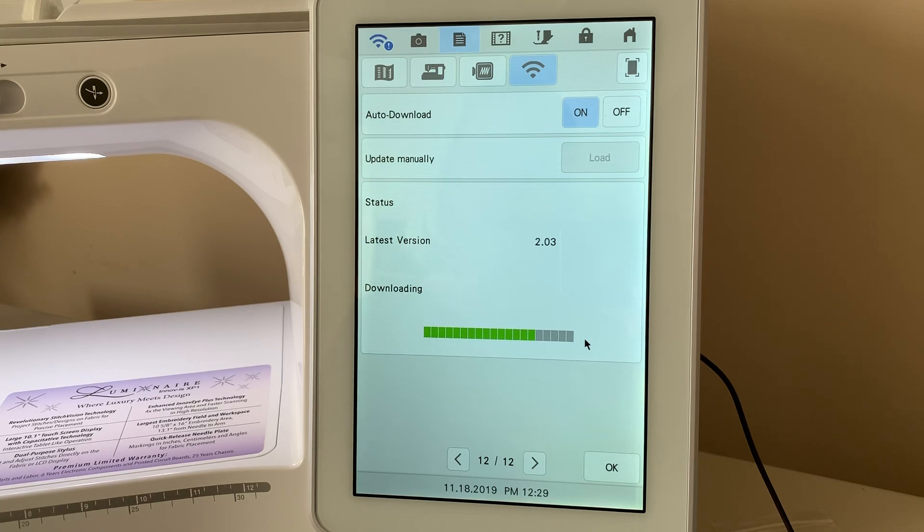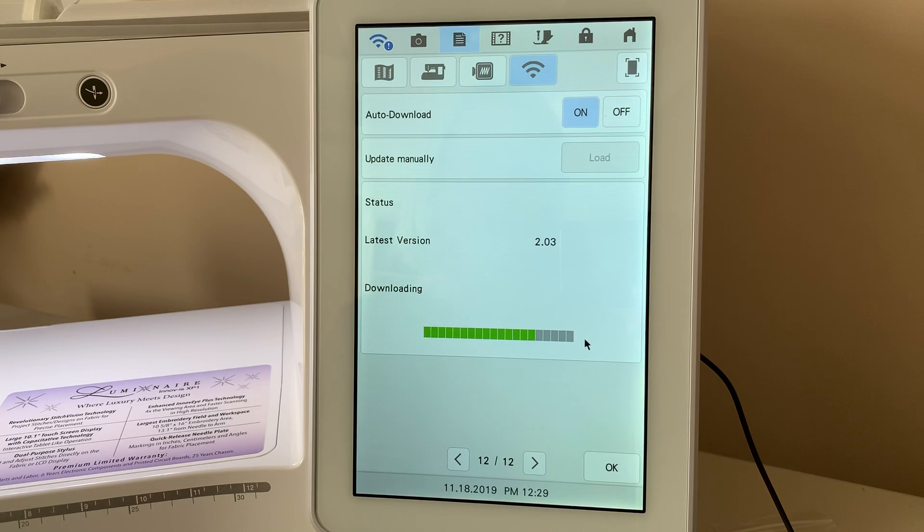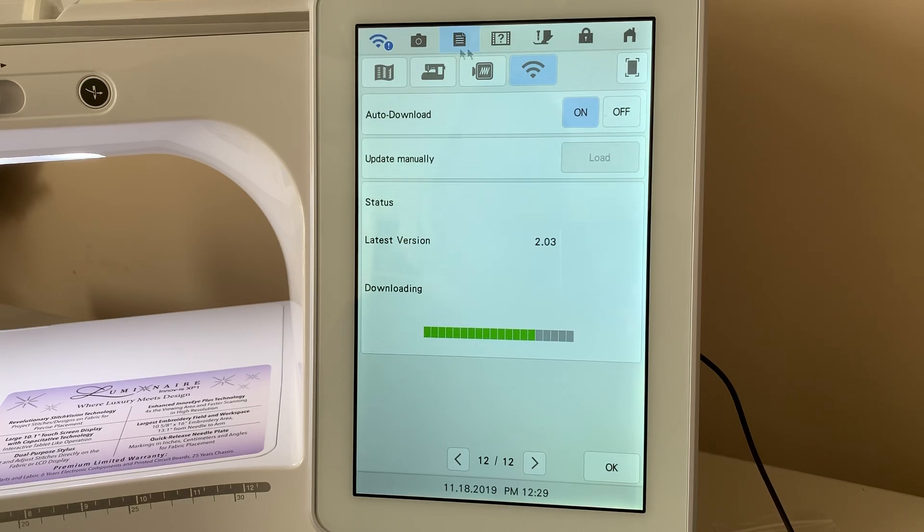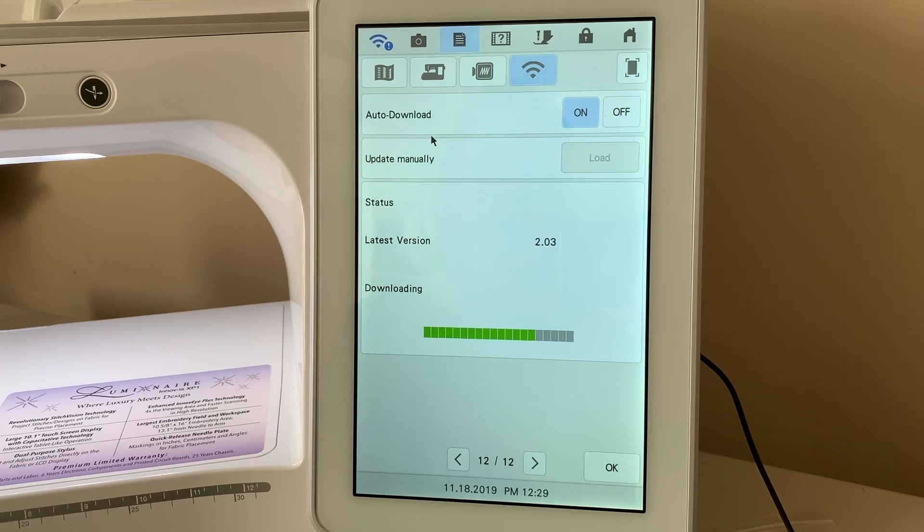So what I do is I plug my machine in and all I have to do is go to the settings page. You can see the settings right here where my cursor is.